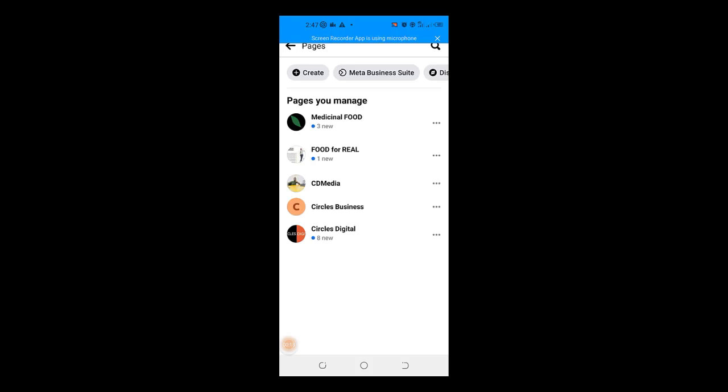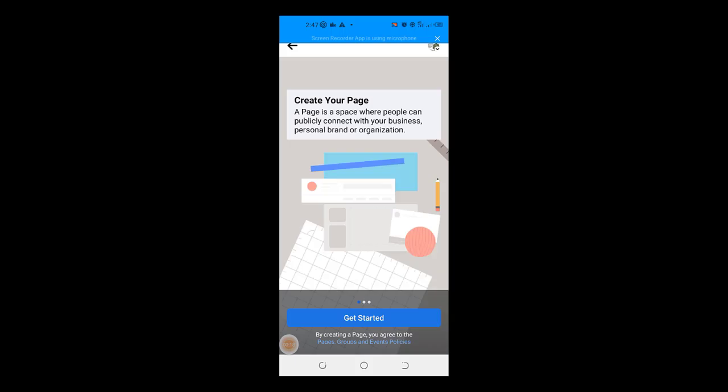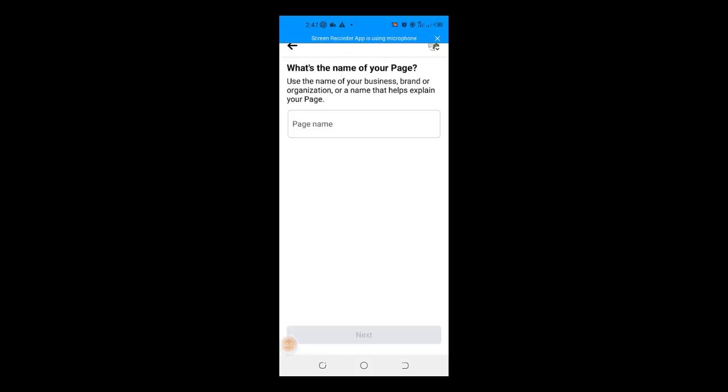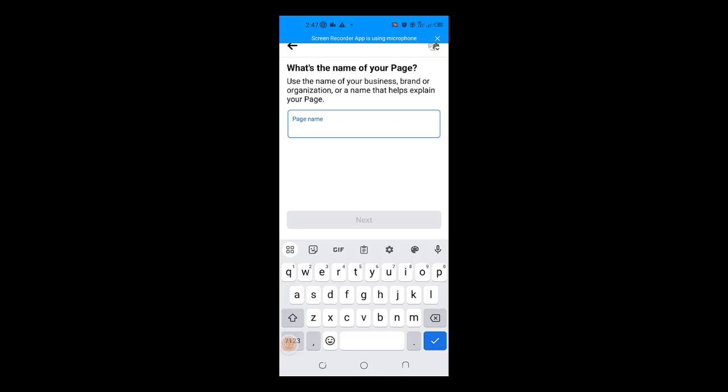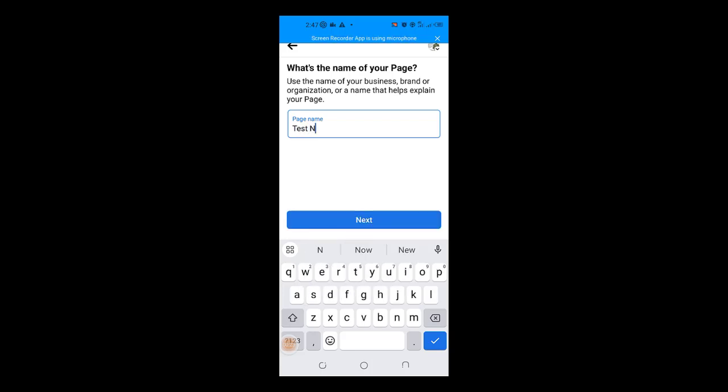So I am going to go to create. I am going to click on get started. I am going to give my page a name. Let me just use a test name here. Test name. I am going to click on next.